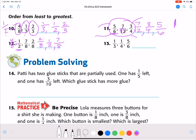Number 13. These have the same numerator, and this one's very close to a whole, so this is another one where I could eyeball it. One fourth is the smallest, followed by one third, followed by five sixths.